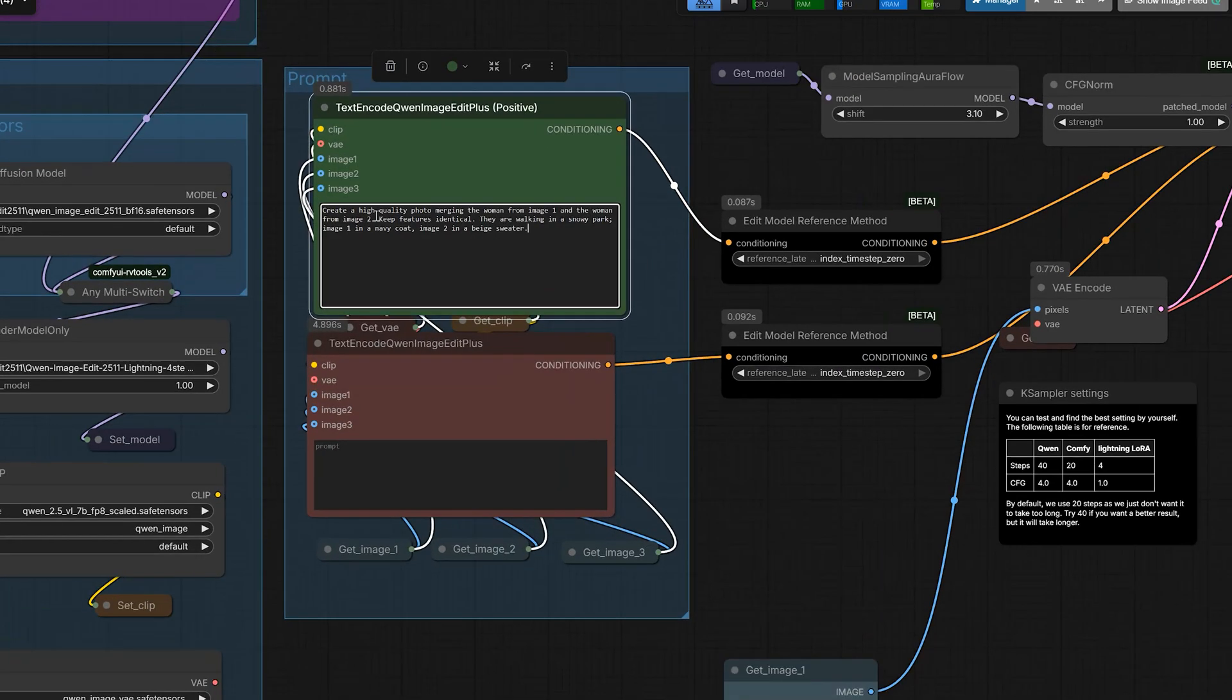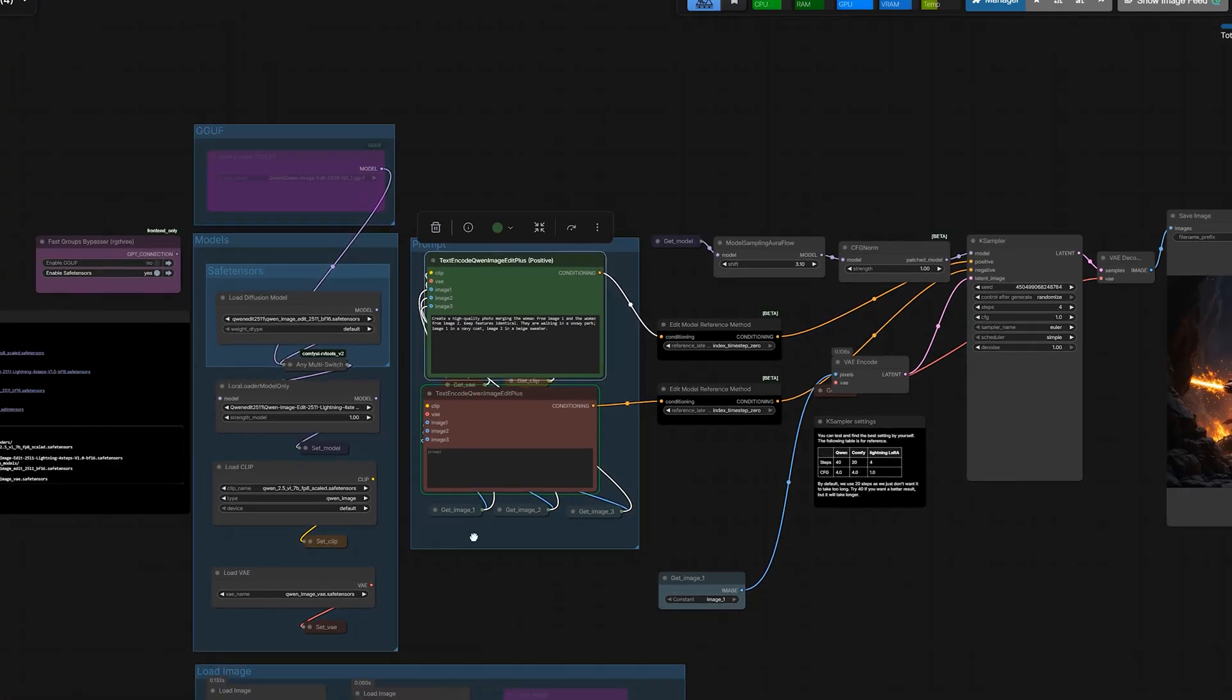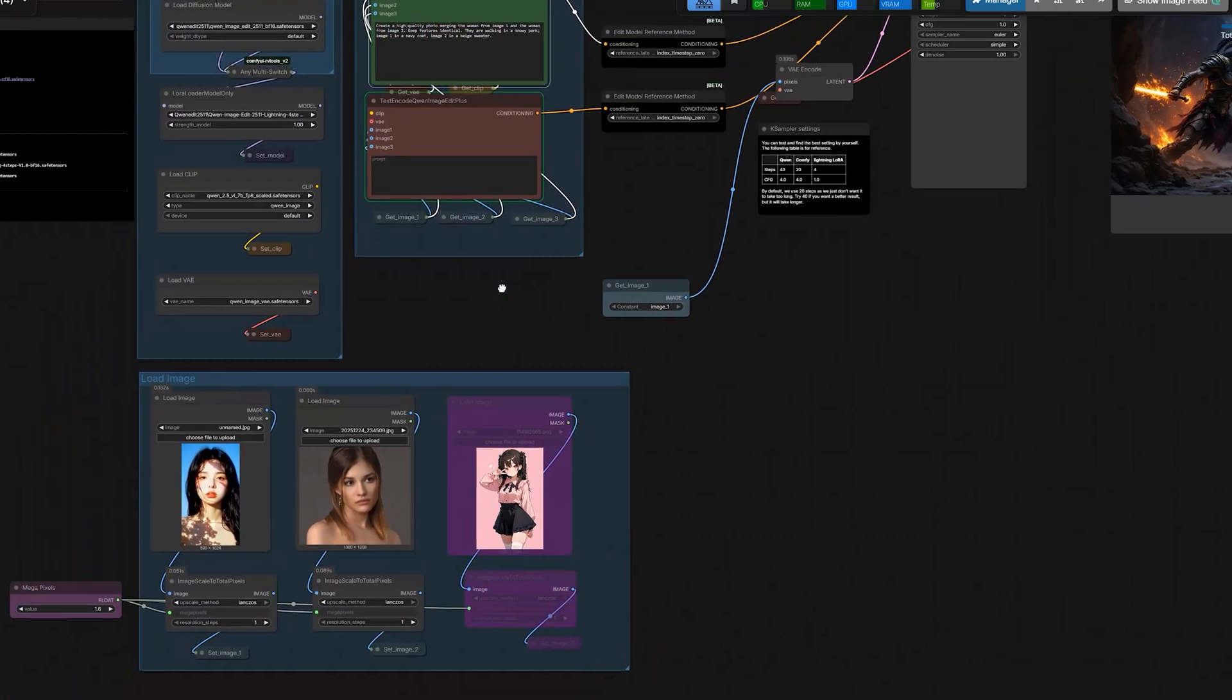create a high quality photo merging the women from image 1 and the women from image 2. Keep the facial features identical. They are walking in the snowy park. Image 1 in a navy coat and image 2 in a beige sweater.